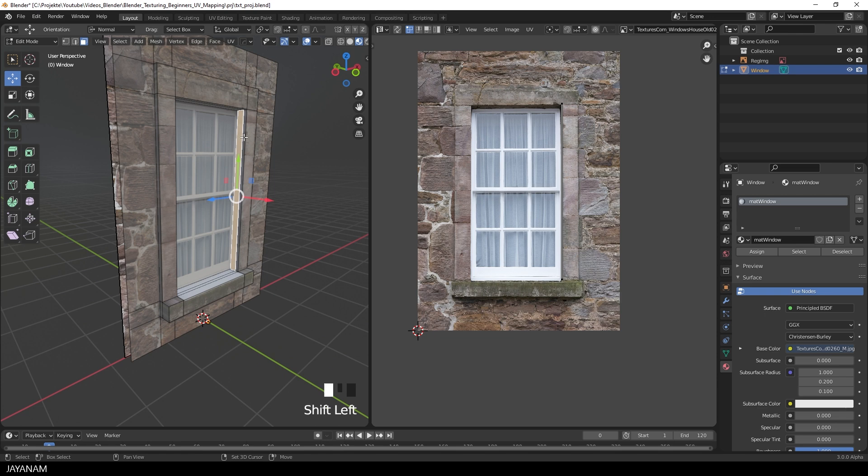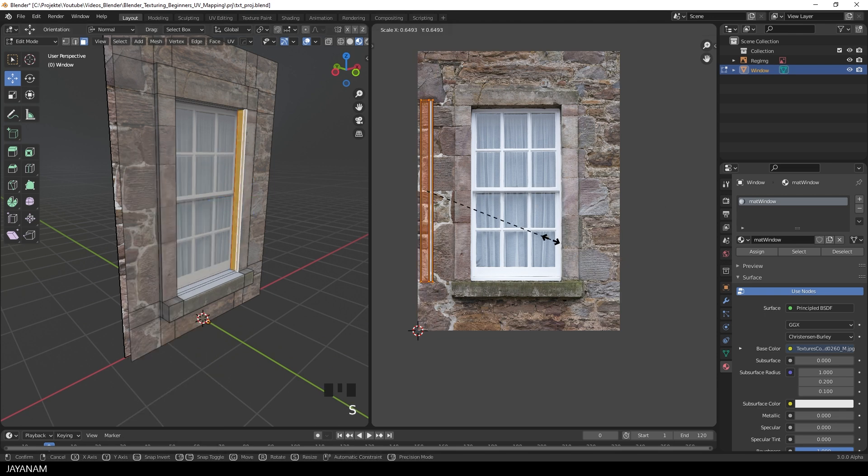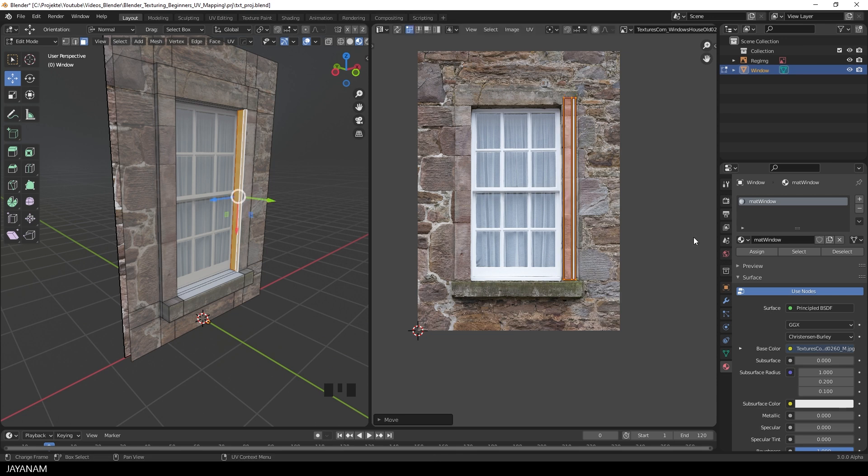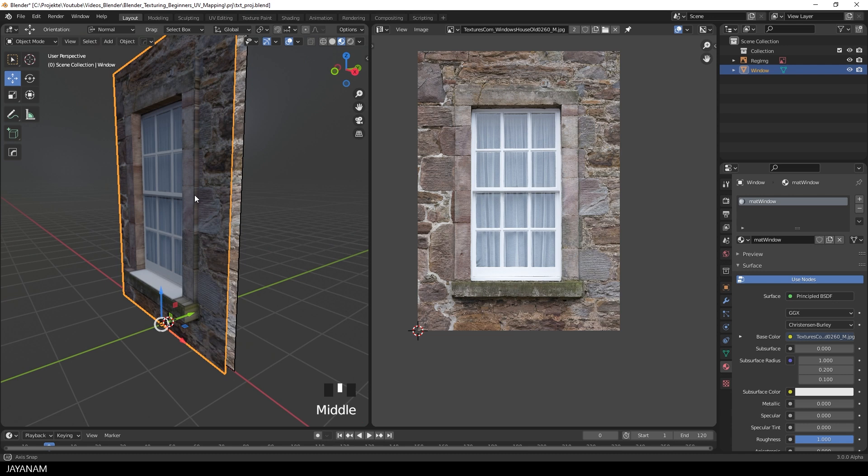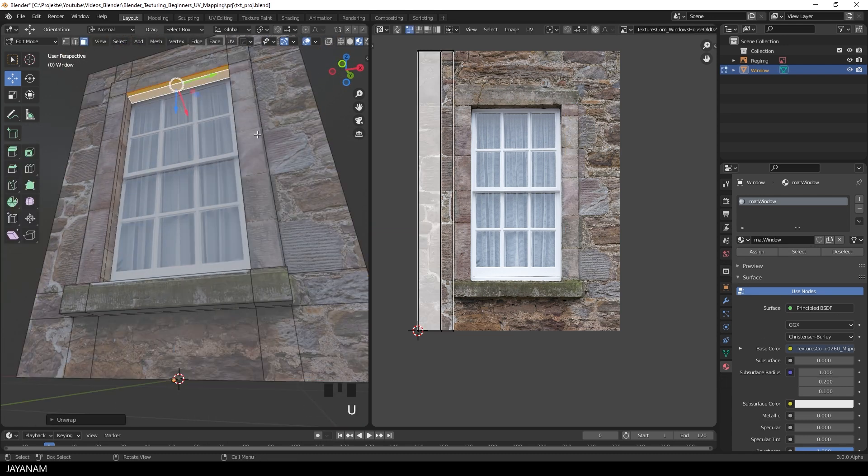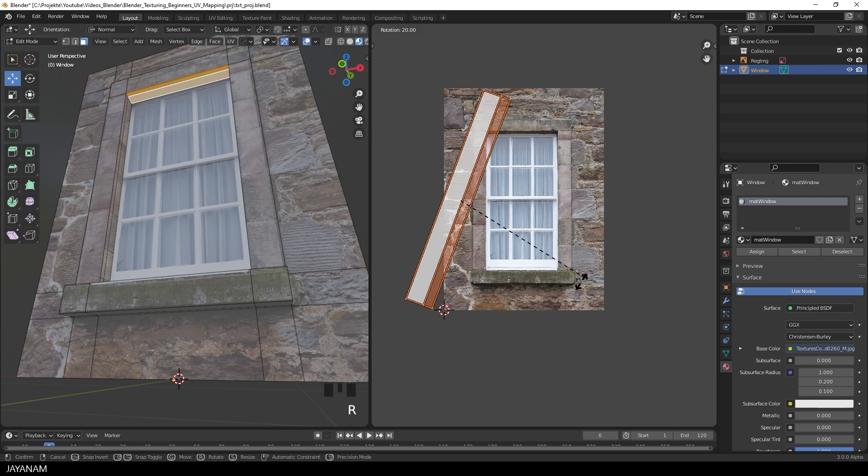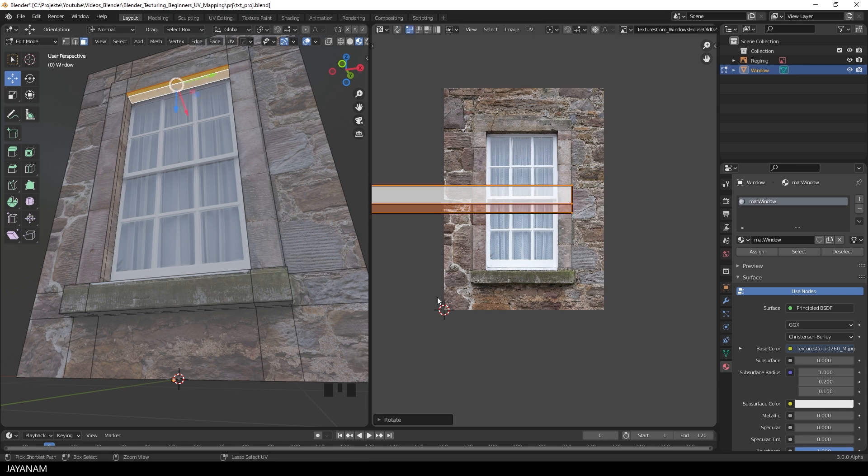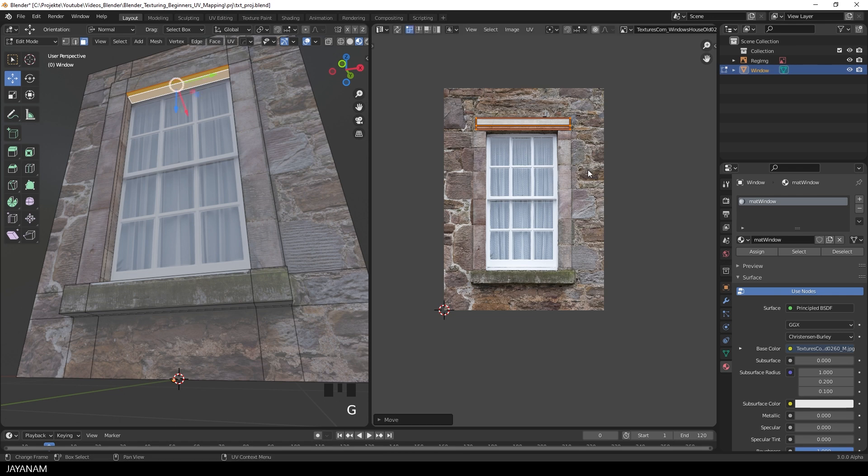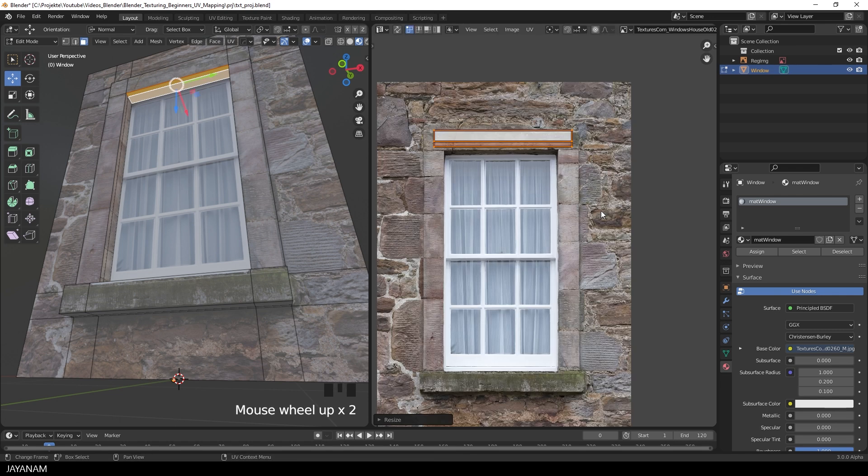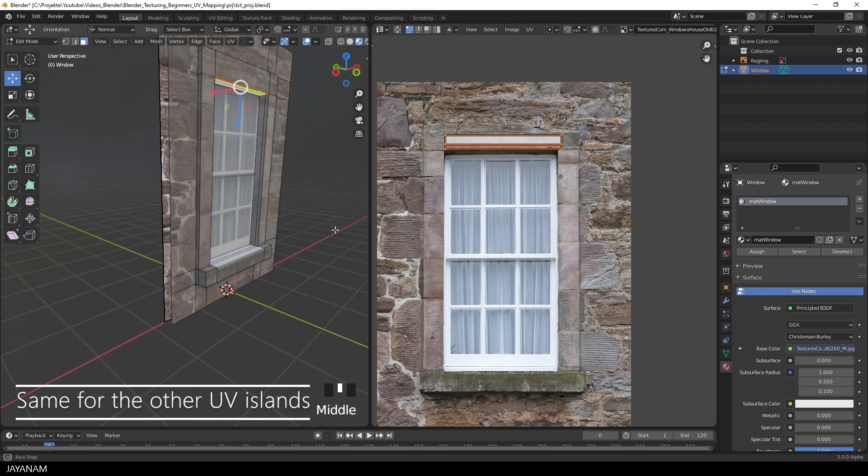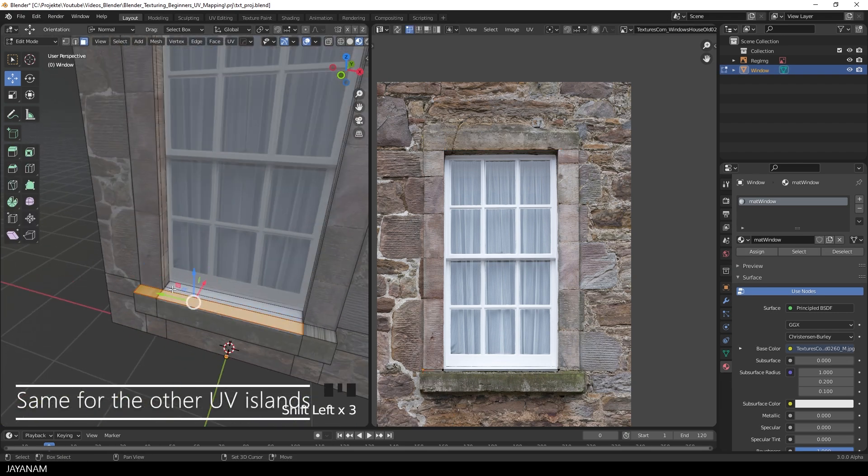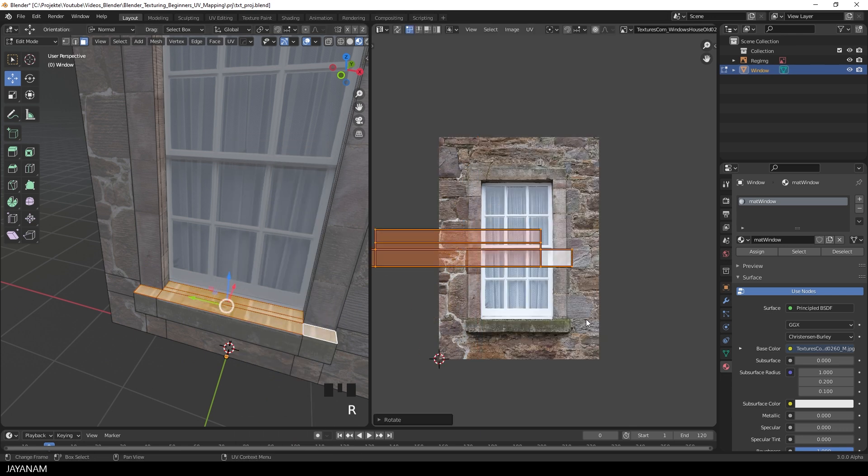I speed up the video now a bit, because it's the same for all the islands. We are mapping now the insides and outsides of the window frame, and also the window sill. This one we have to rotate, then scale it down, and then move it to this area.